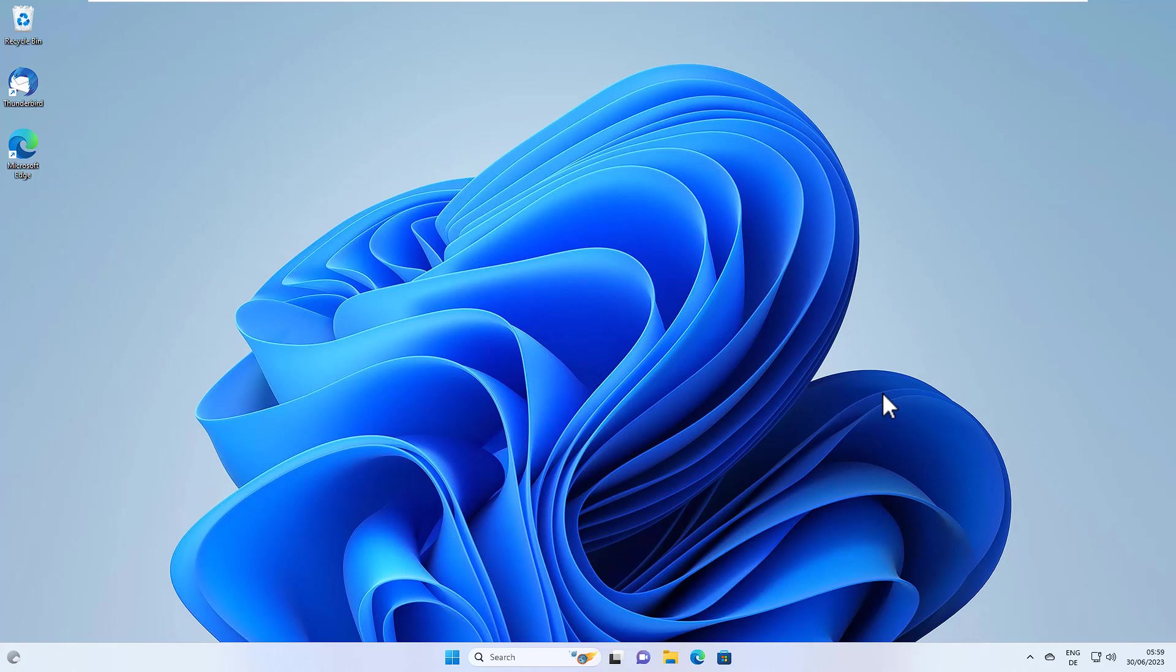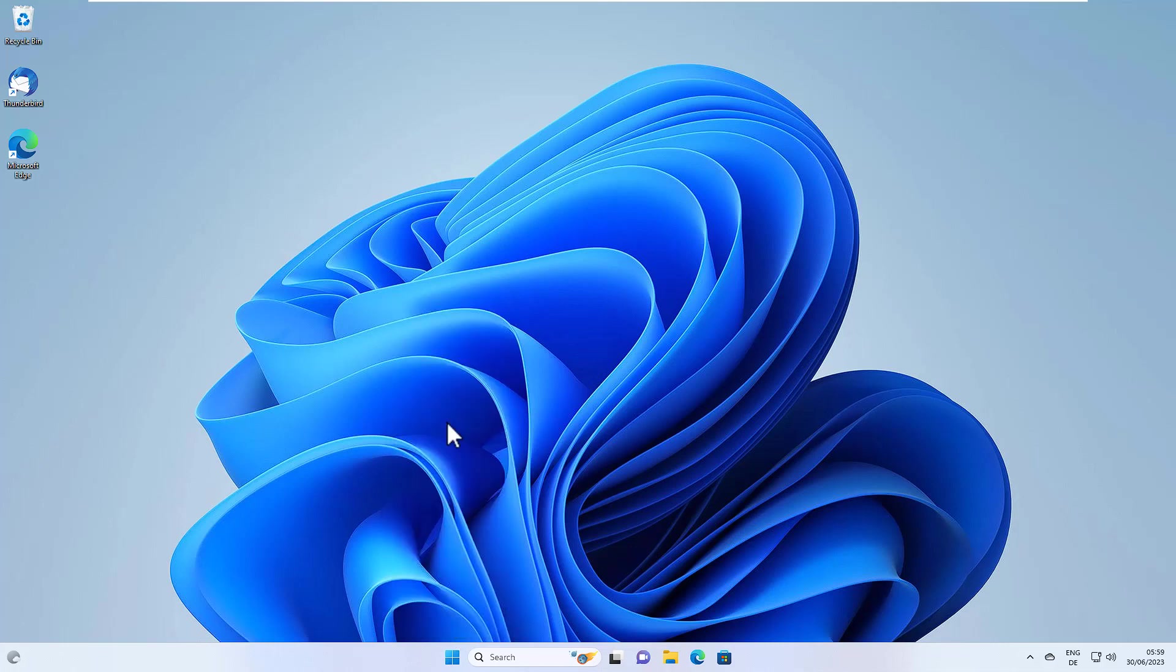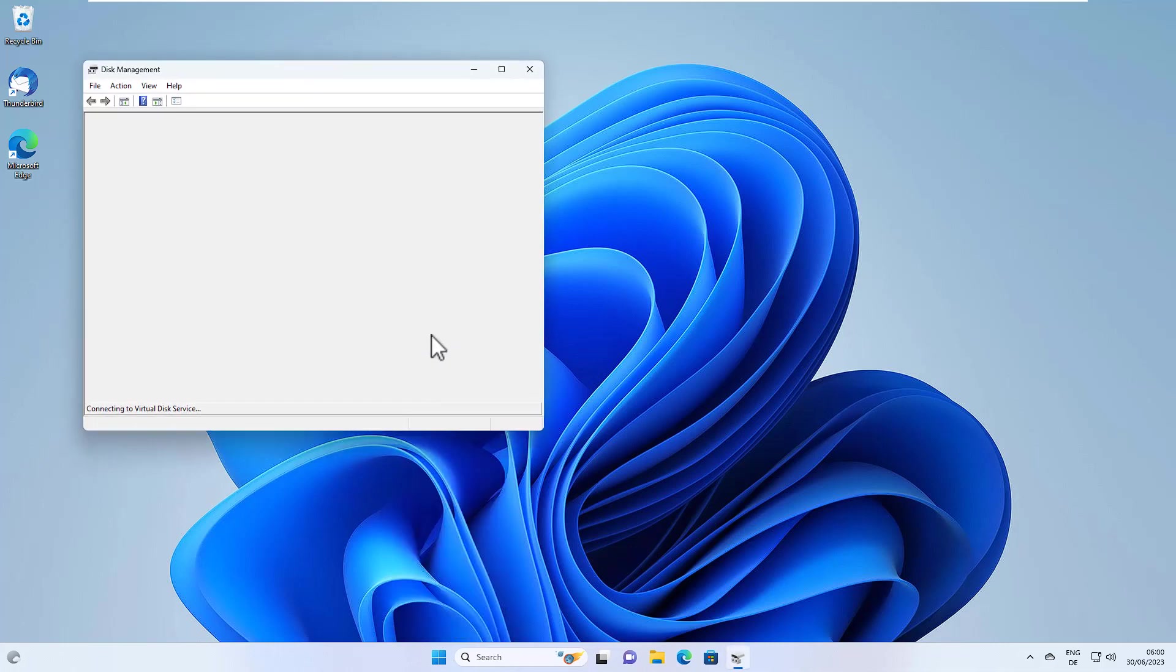This is my Windows system. And this is your Windows system where you want to install the second Windows. In order to do that, we need to create a virtual hard disk. So right click here on the start menu and open disk management.